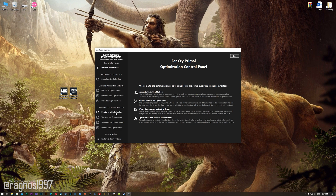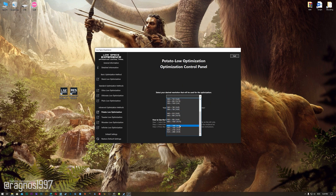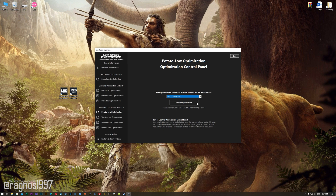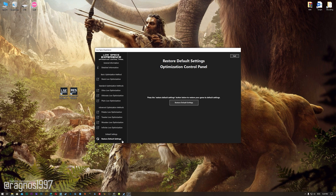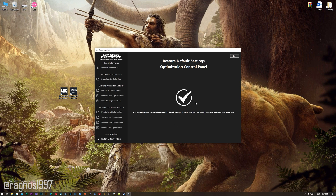When the optimization control panel loads, simply select the method of optimization and resolution you would like to run your game on. This is something you will need to experiment on your own in order to see what works for your system best. Once you decide which optimization method and resolution you are going to use, press the execute optimization button and then start your game. Also, if you are not satisfied with what you see, simply choose the restore default option, which will restore your game to default settings.